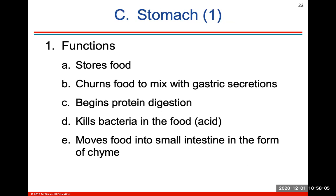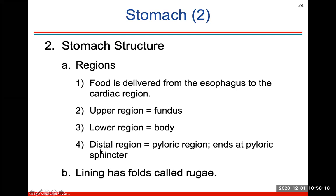Your stomach stores food, churns food to mix with gastric secretions, begins protein digestion, kills bacteria in a very acidic environment, and will move food into the small intestine in the form of what we call chyme. Here are the regions of the stomach, which should be a review from anatomy.